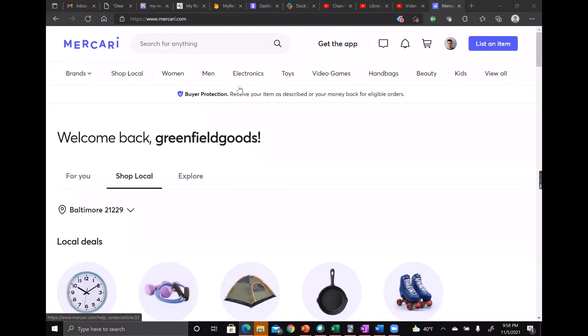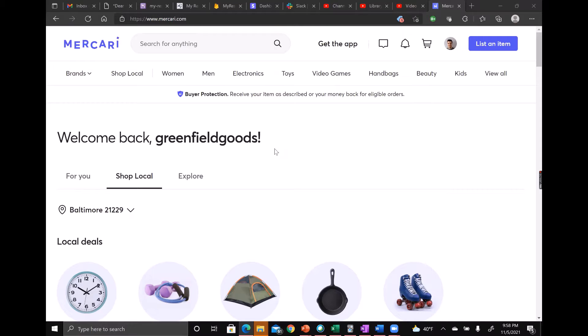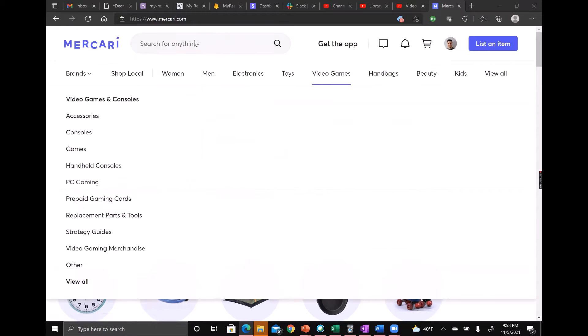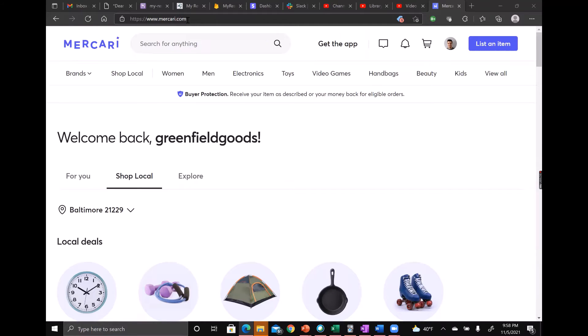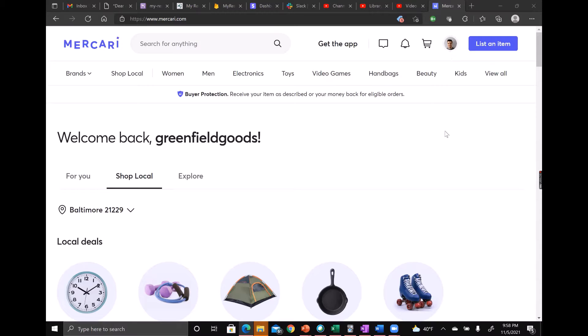Hey everyone, this is a tutorial video showing you how to download a Mercari sales report. First thing to do is go to mercari.com and log into your account. Once you've gotten in, you can click